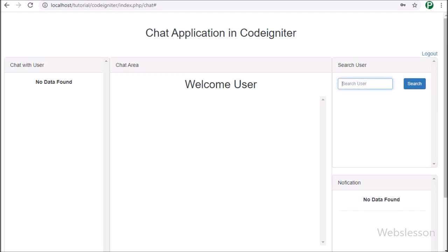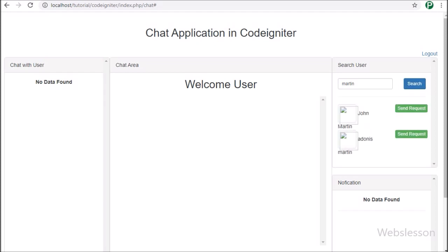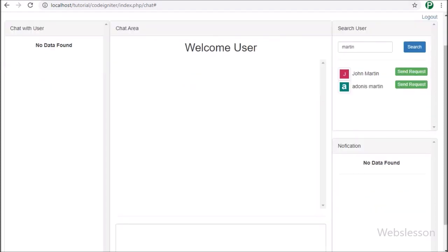Here we can search for a user to send a chat request. We type 'martin' in the search box, which will display all users whose names contain the word 'martin', and then click the search button. After clicking search, below we can see the search result showing 'John Martin' with a 'Send Request' button. We click the send request button, and the button color and text change, confirming that the chat request has been sent to that user.